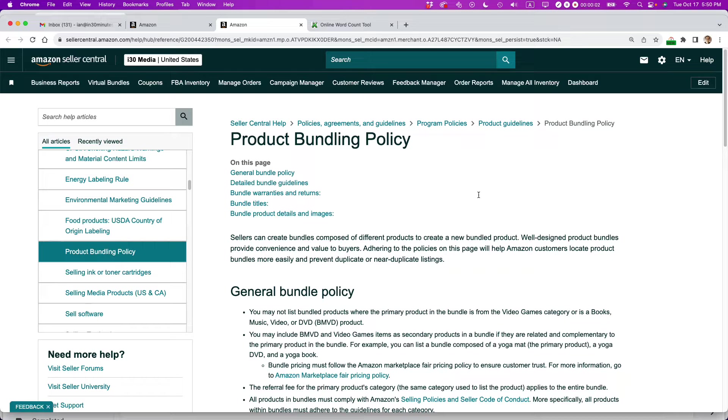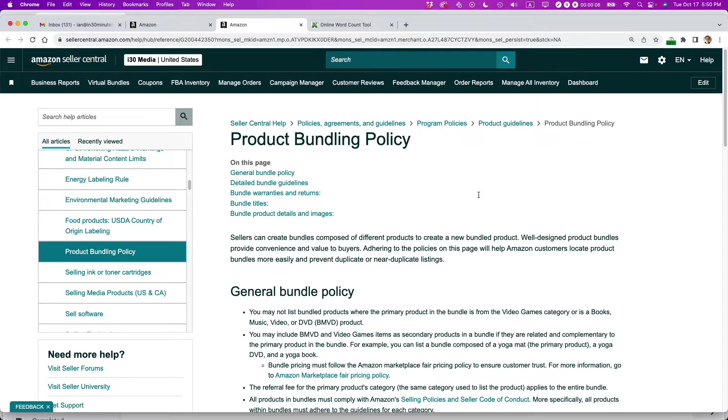Ian from Lean Media. Today I'm going to show you how to create a new product bundle on Amazon. If this video helps, please take a moment to like it and follow me. Let's get started.